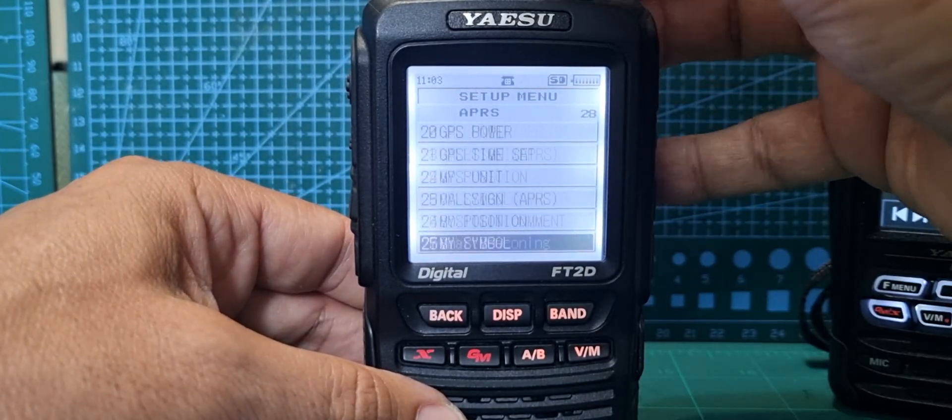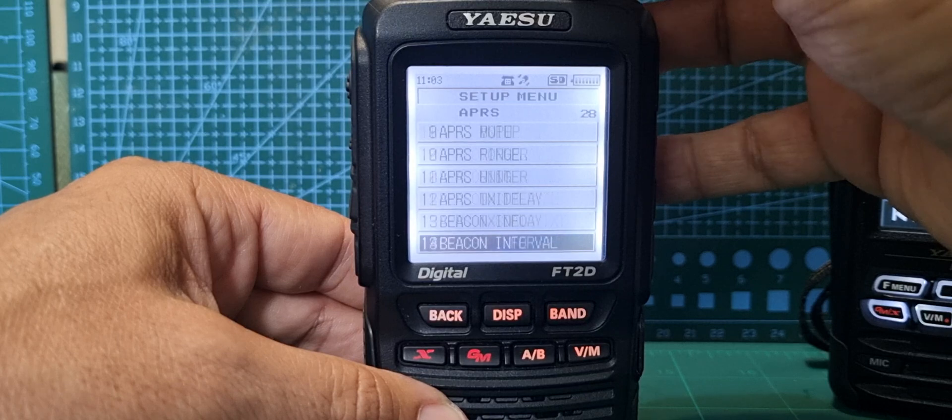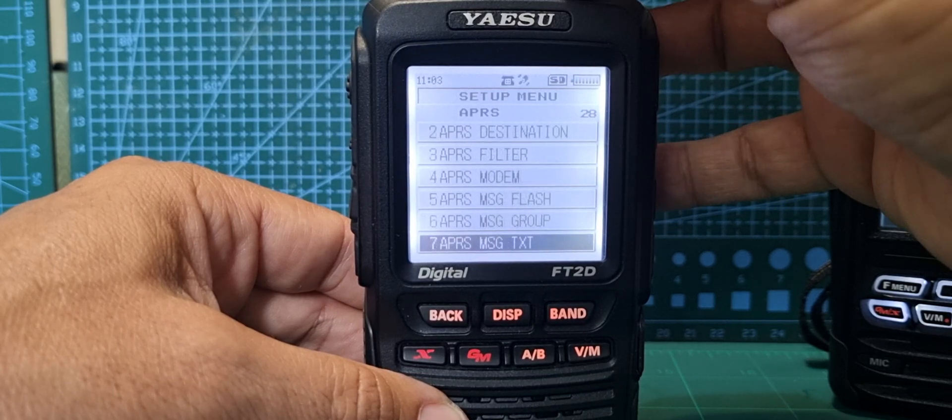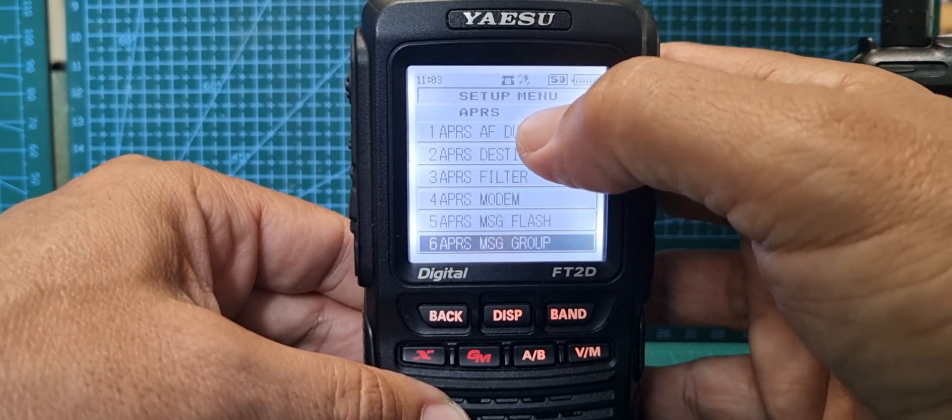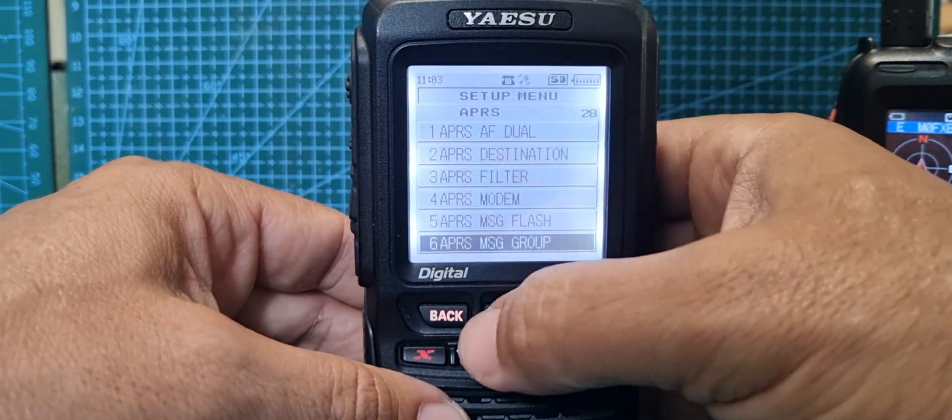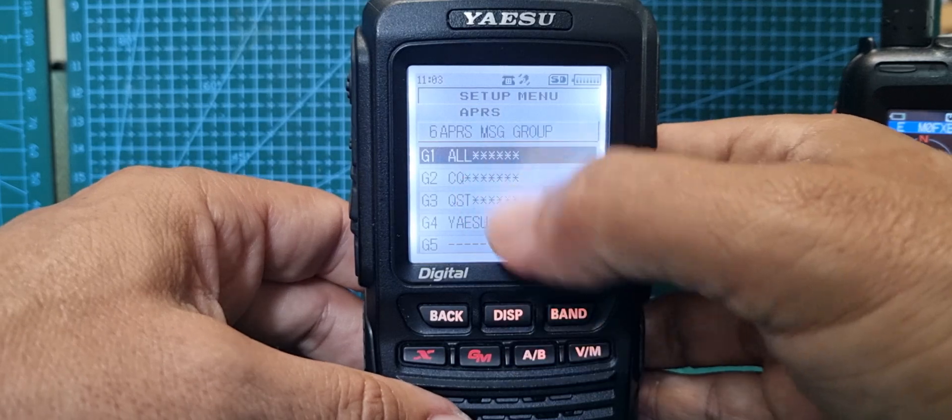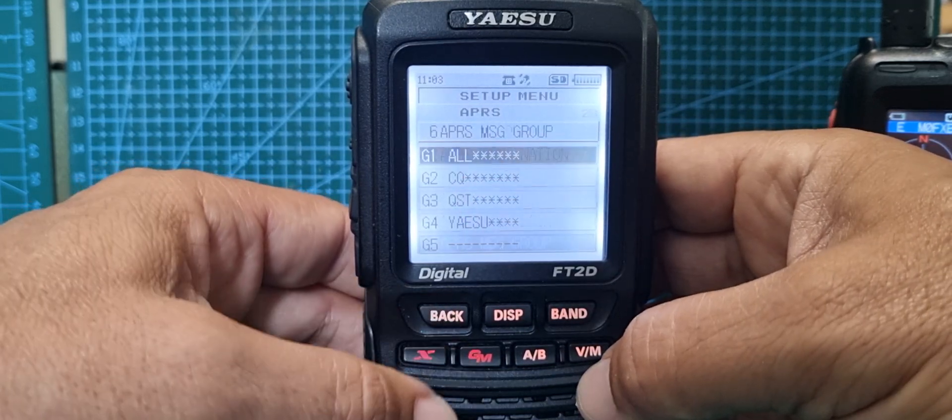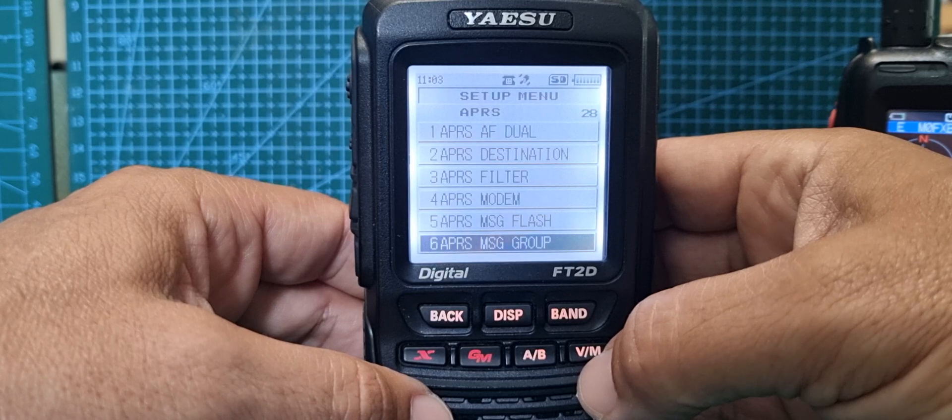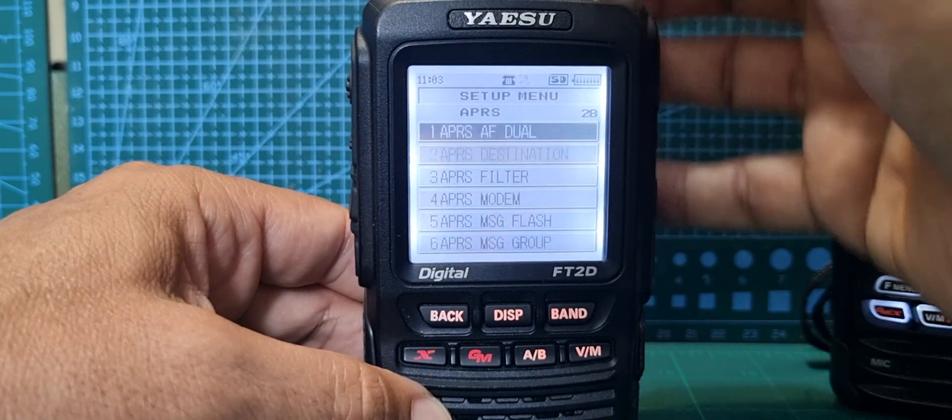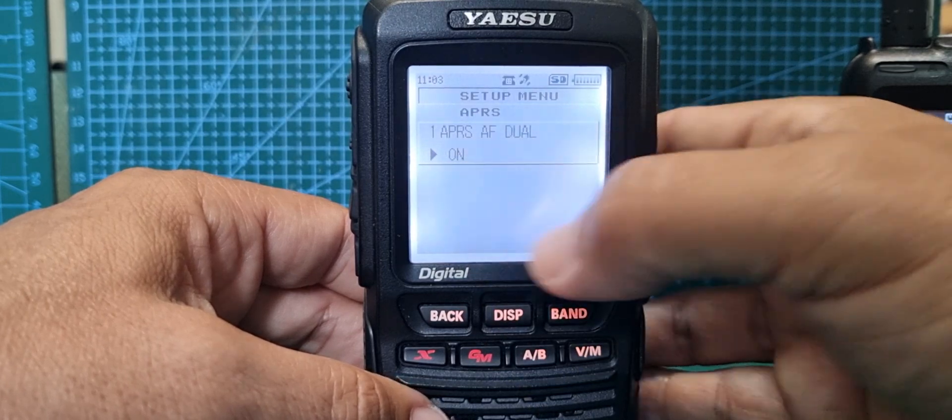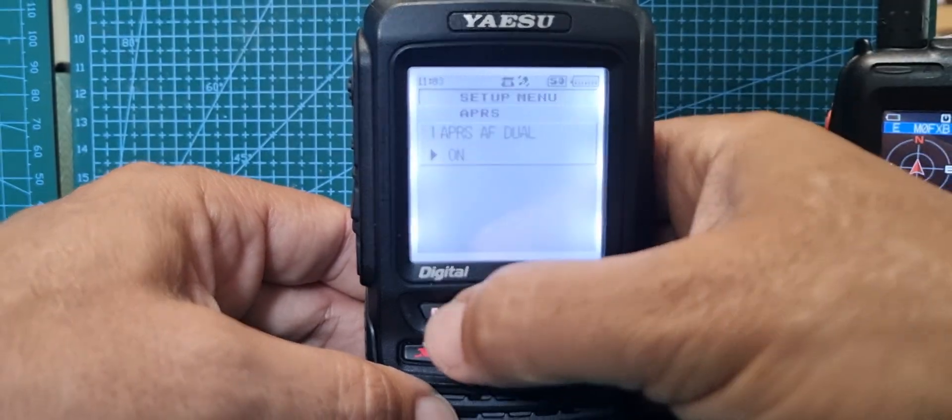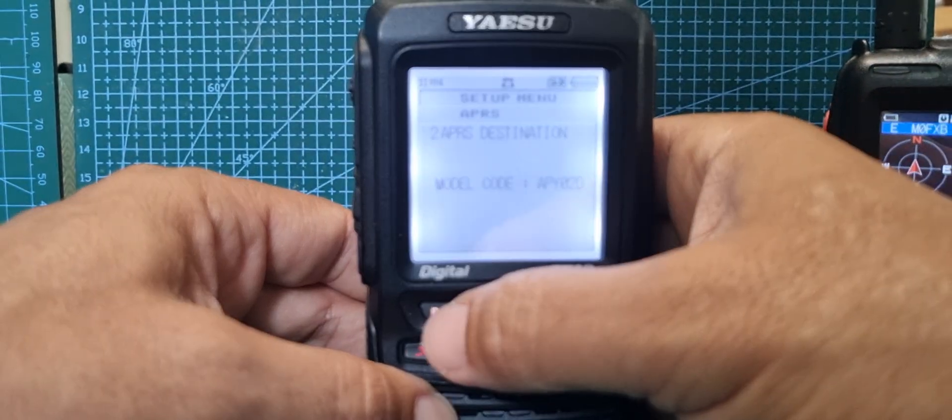Let's start from the top. A lot of these we don't actually change, and this is my settings - if someone else is different that's fine. Number one APRS, that's AF dual. I've got that set to on, go back. I pressed the wrong button there - number one, on, not all on.